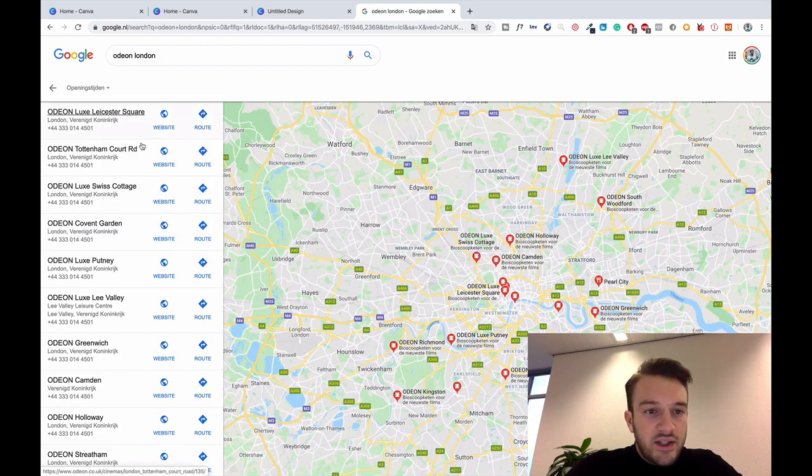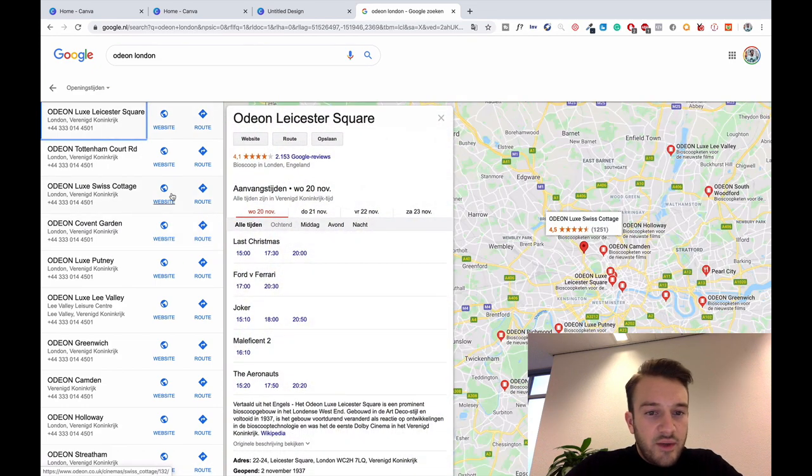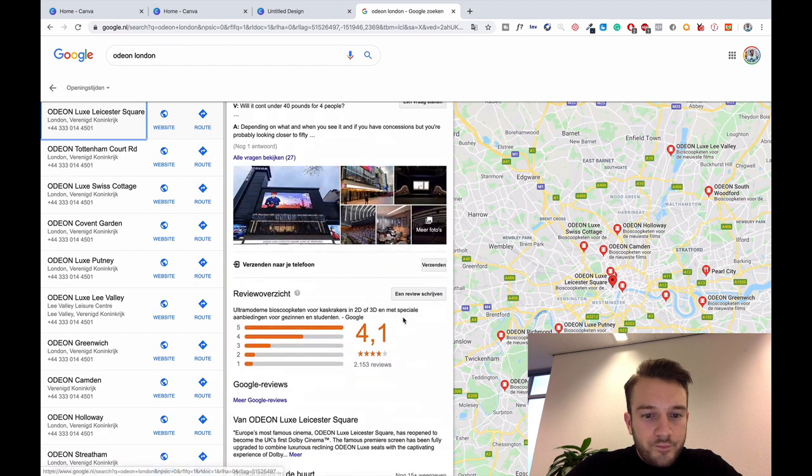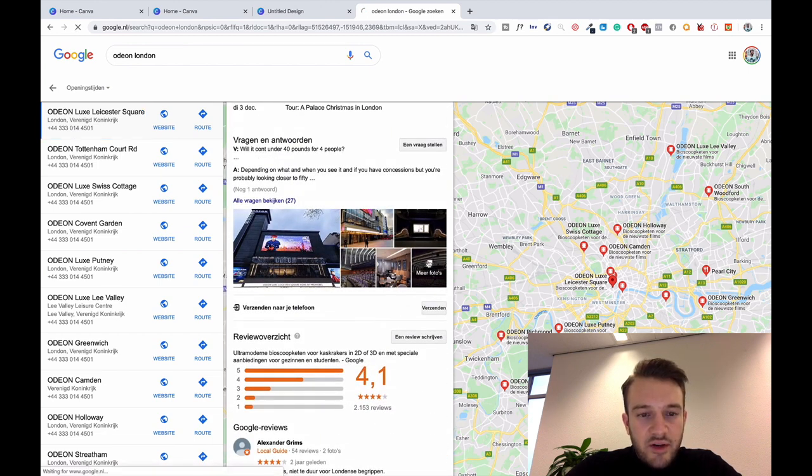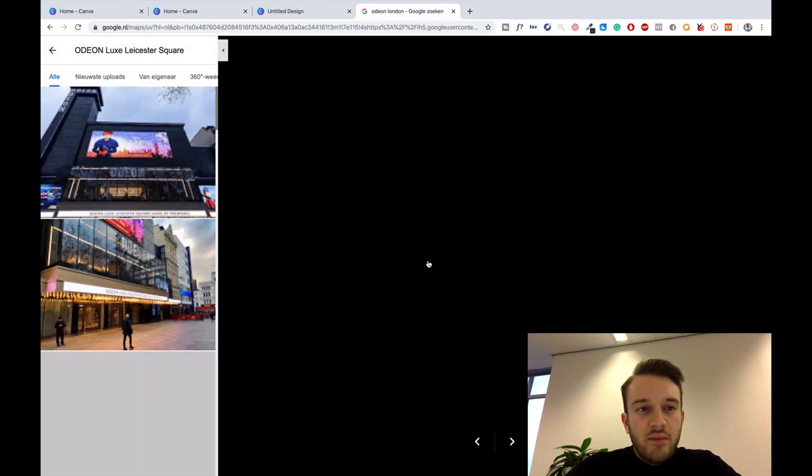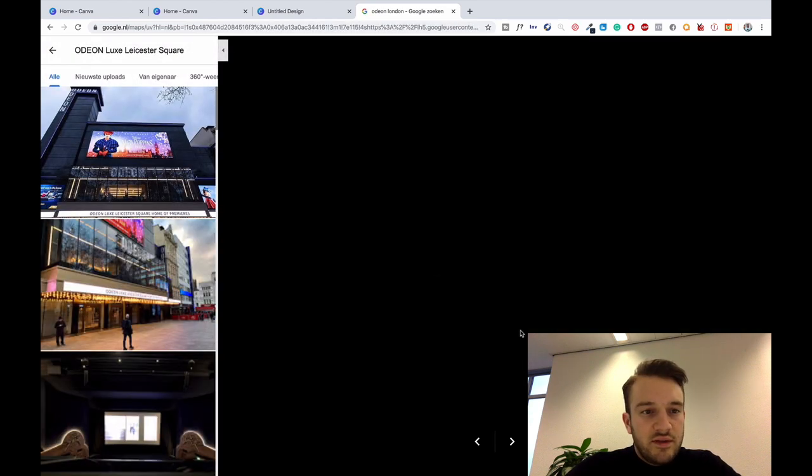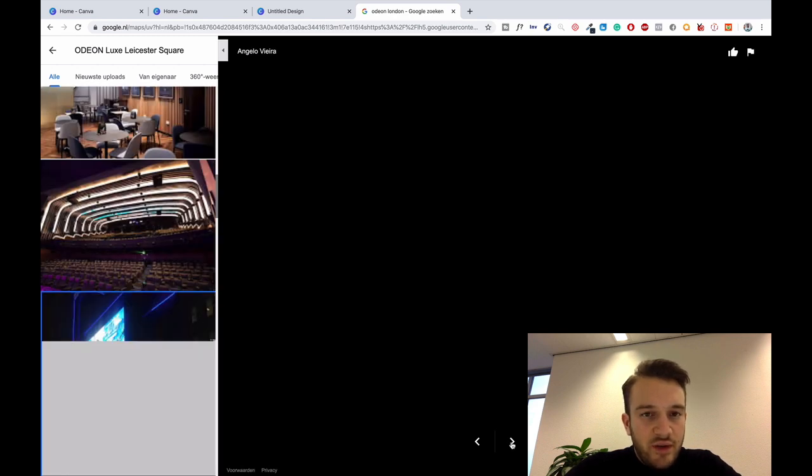Let's say we click on Odeon Leicester Square. As you can see here at the bottom we've got images that people have taken and uploaded to Google of the Odeon in Leicester Square and we can use these images for our ads.